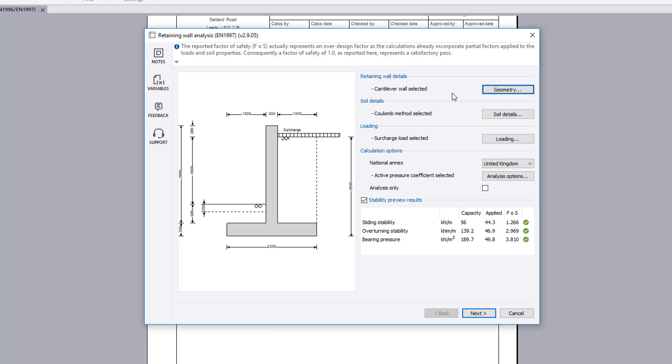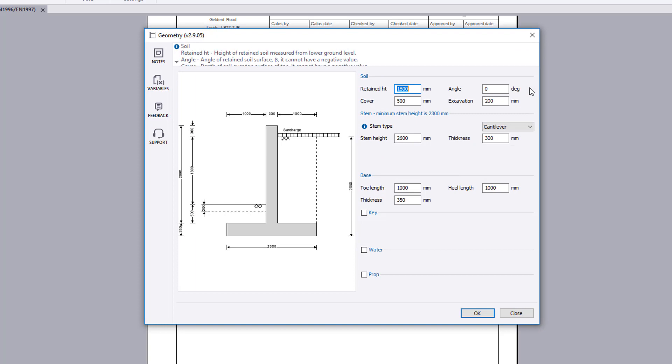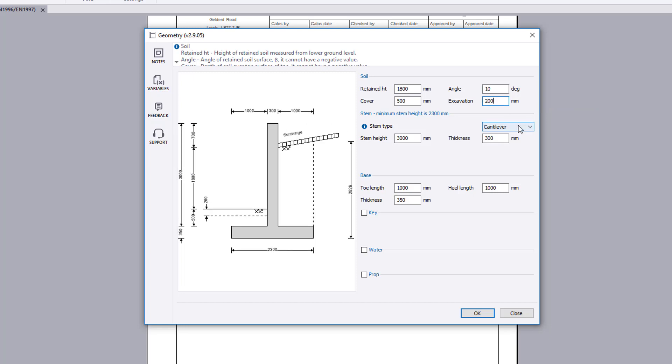Retaining wall details allow you to define the geometry. The height and angle of the retained soil can be specified along with the soil cover and excavation depth in front of the stem.